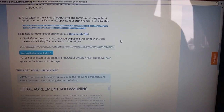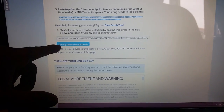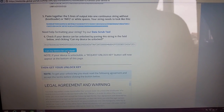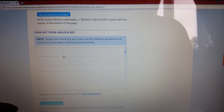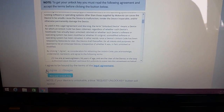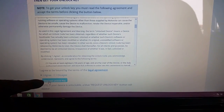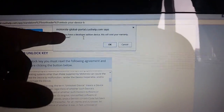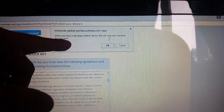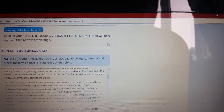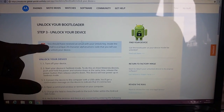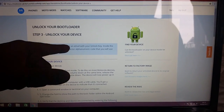Once all spaces are removed, go ahead and select 'Can my device be unlocked?' Then scroll down to where it says 'I agree,' select the little checkbox, and then select 'Request Unlock Key.' A box will pop up saying 'Unless you have a developer option device, this will void your warranty — are you sure?' Go ahead and select OK.